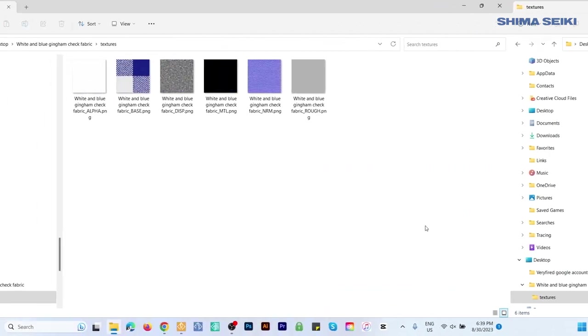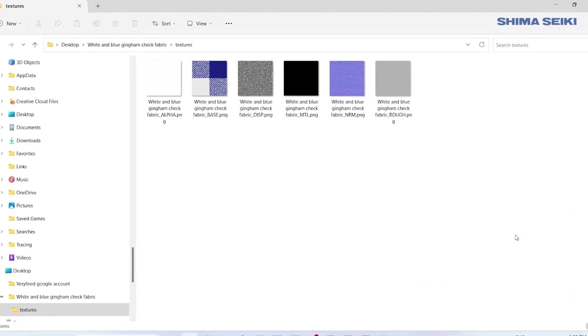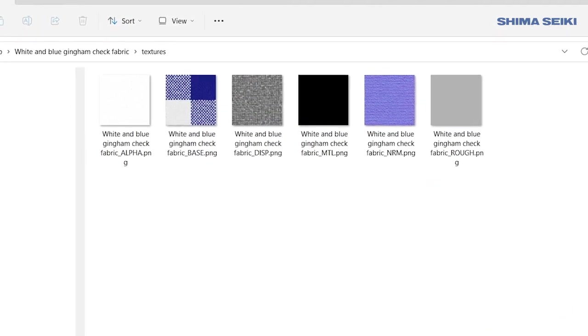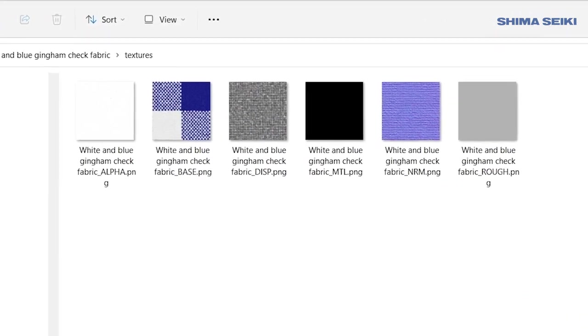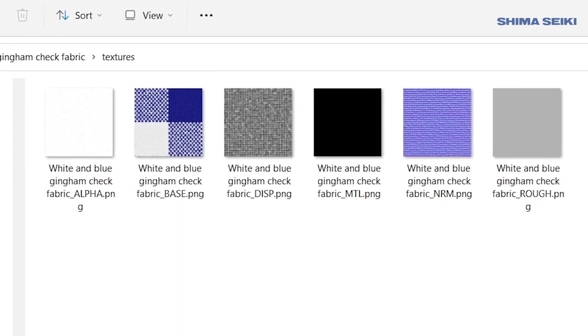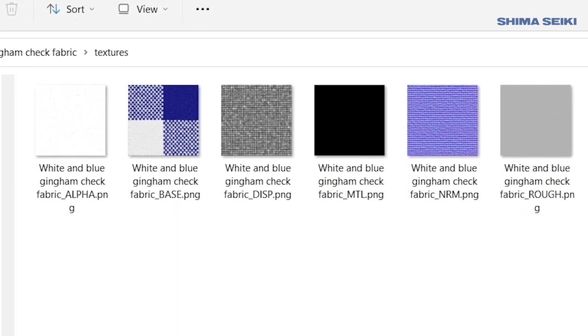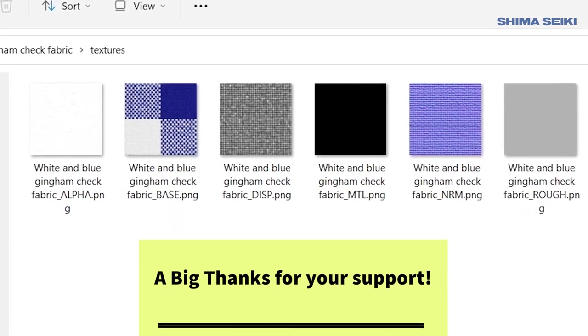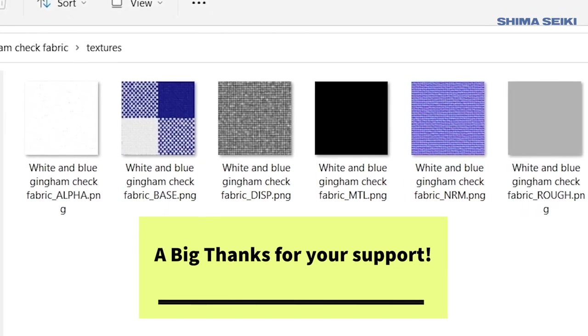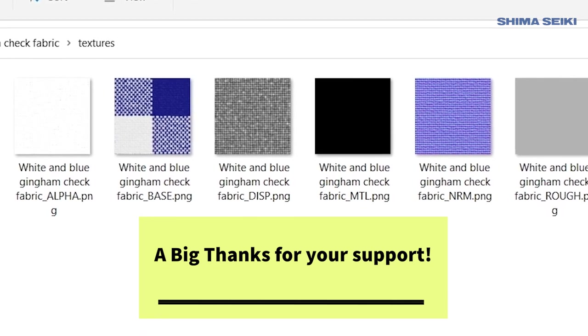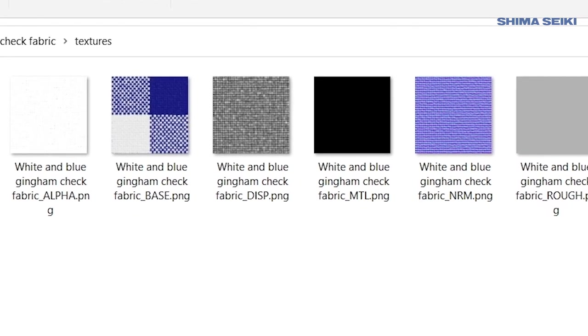There you have it. I hope you guys found this video helpful. Remember to follow me on Encode or Fashion for more awesome tips like this. If you have any questions, leave a comment below—I'd love to hear. Thank you for watching!